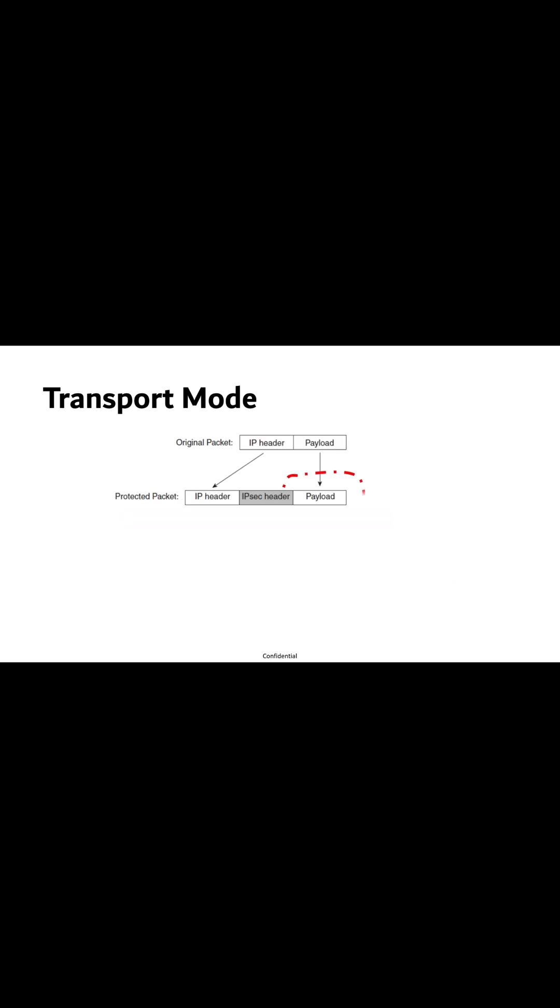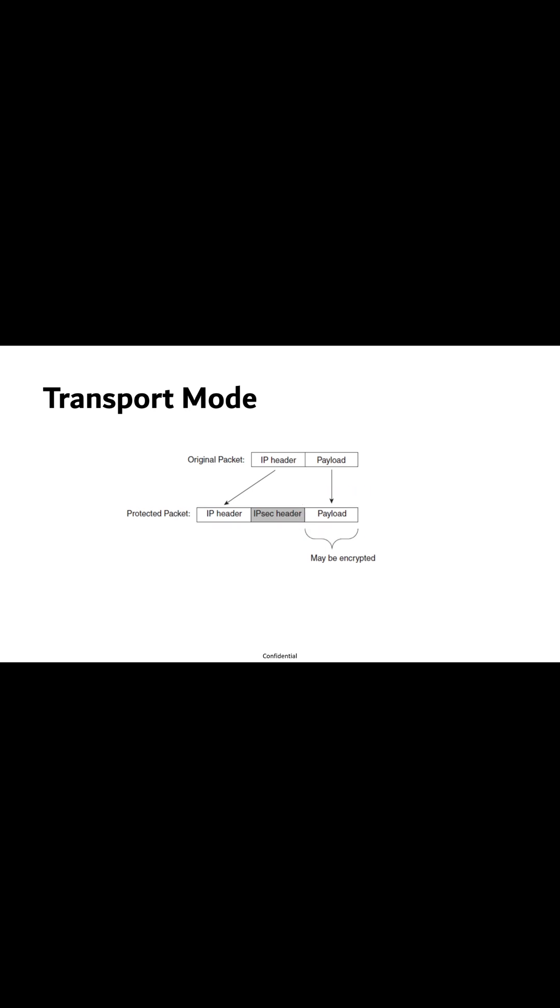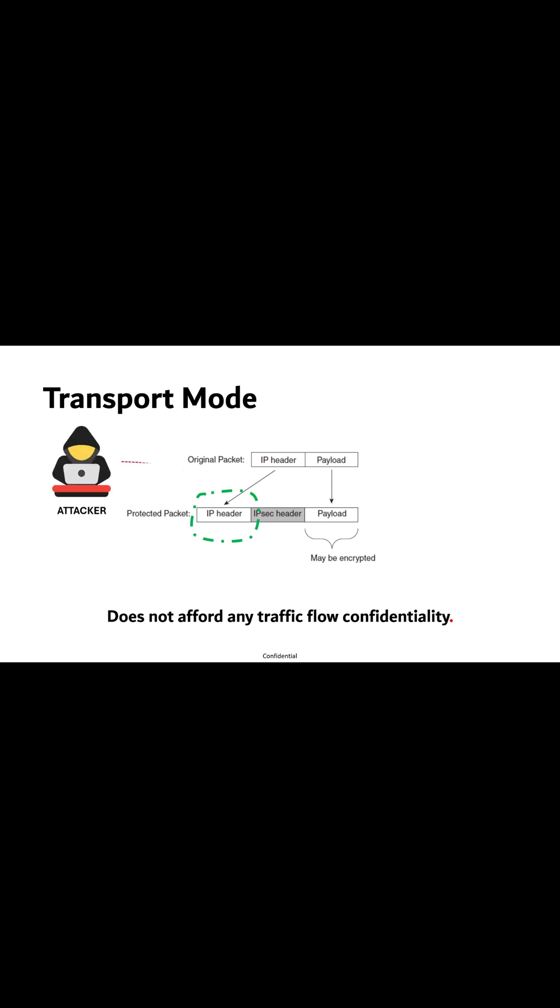In this mode, only the payload of the IP packet is encrypted. This mode is typically used for direct communication where the primary concern is protecting the data, but it does not afford any traffic flow confidentiality. An attacker could use this data to determine where the servers are located.